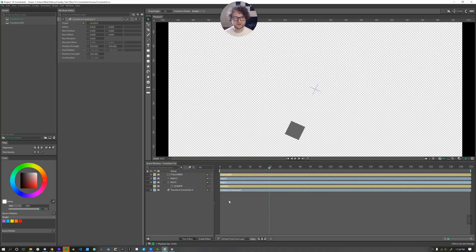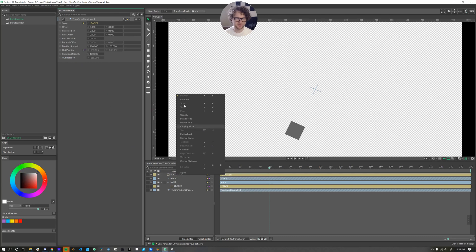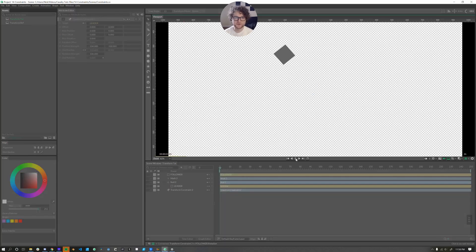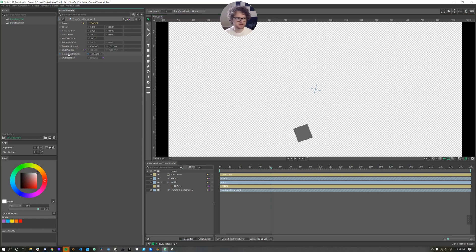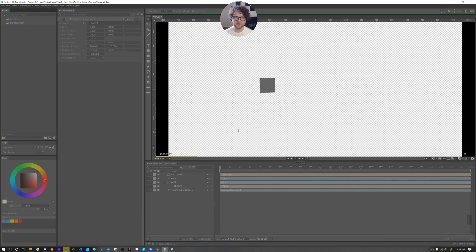Now, if we wanted to also copy over the rotation data, then all you do is connect out rotation to our follower. Now it's rotating just like it was before, but this time we have a little bit more control using our rotation strength. So we could potentially reverse it, go about negative 100. And now it's rotating at the reverse of what our leader object is rotating.